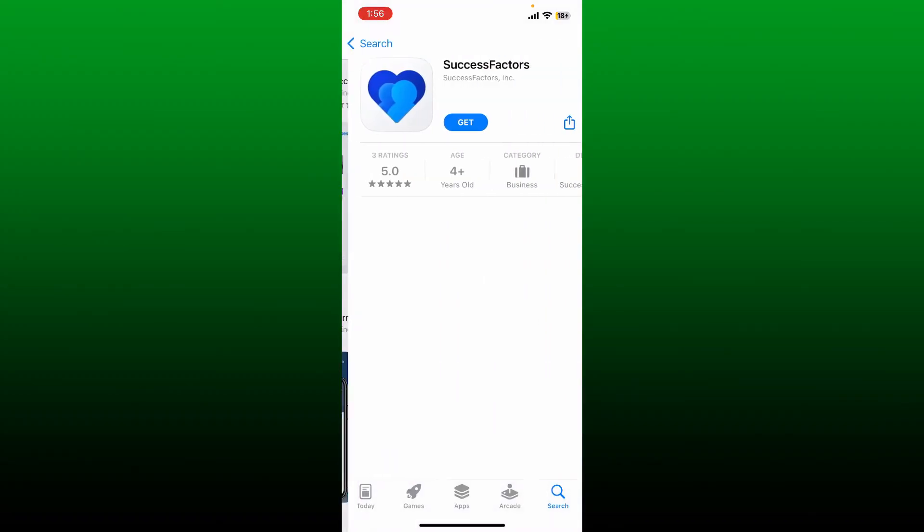Soon after, you'll find the application that looks like this. Tap on the Get button and begin the downloading process for the app.